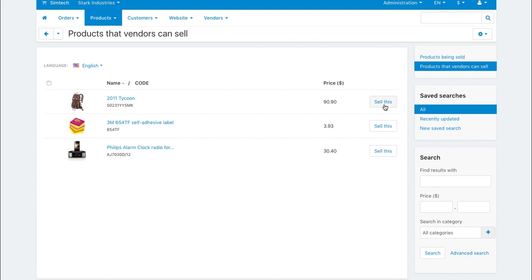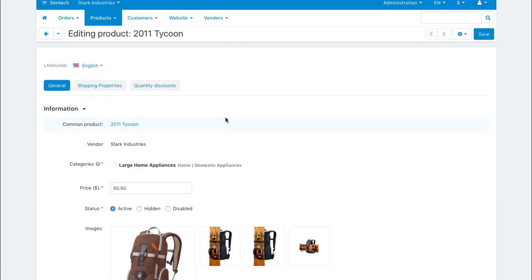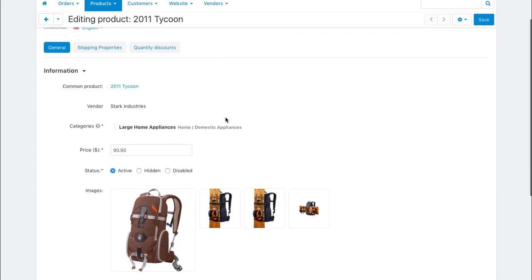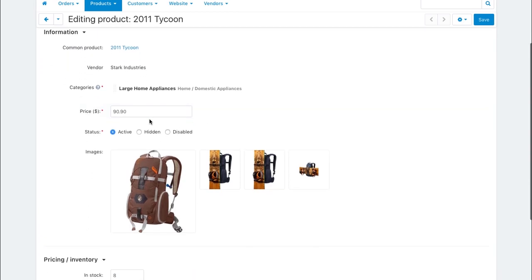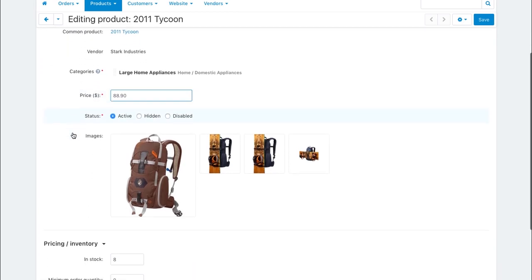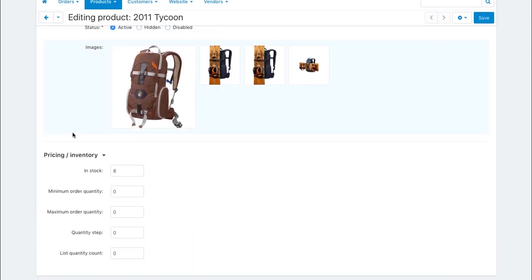After the vendor chooses a product, he or she is taken to the product editing page. The vendor can only set the price, quantity, and shipping related properties.